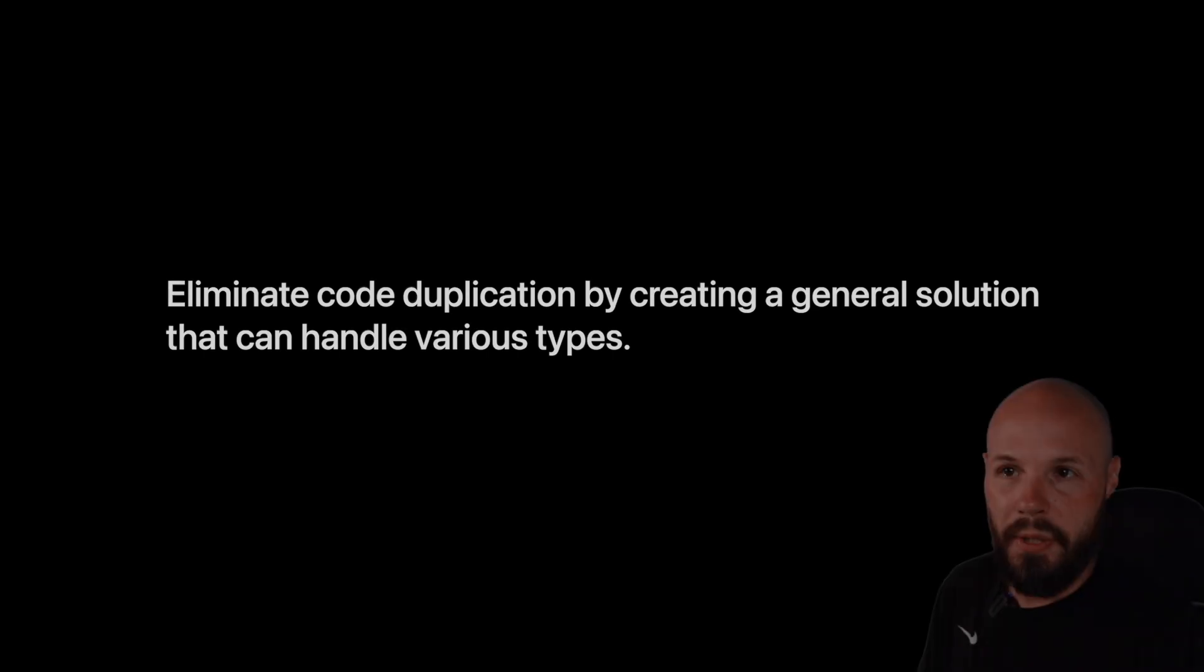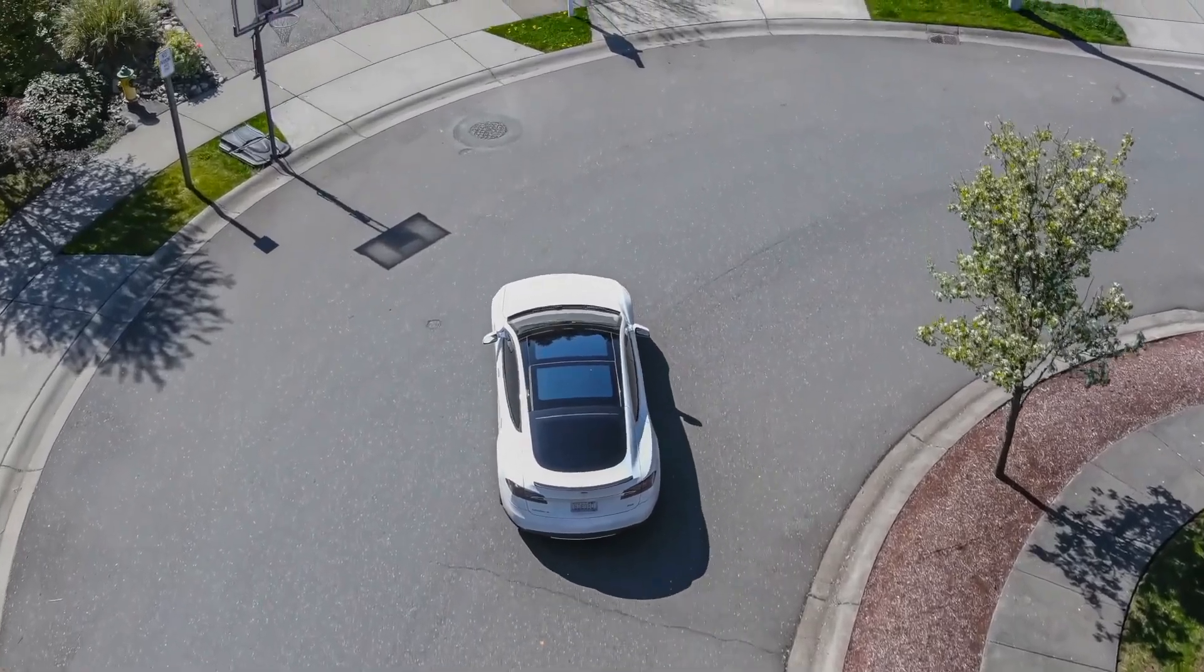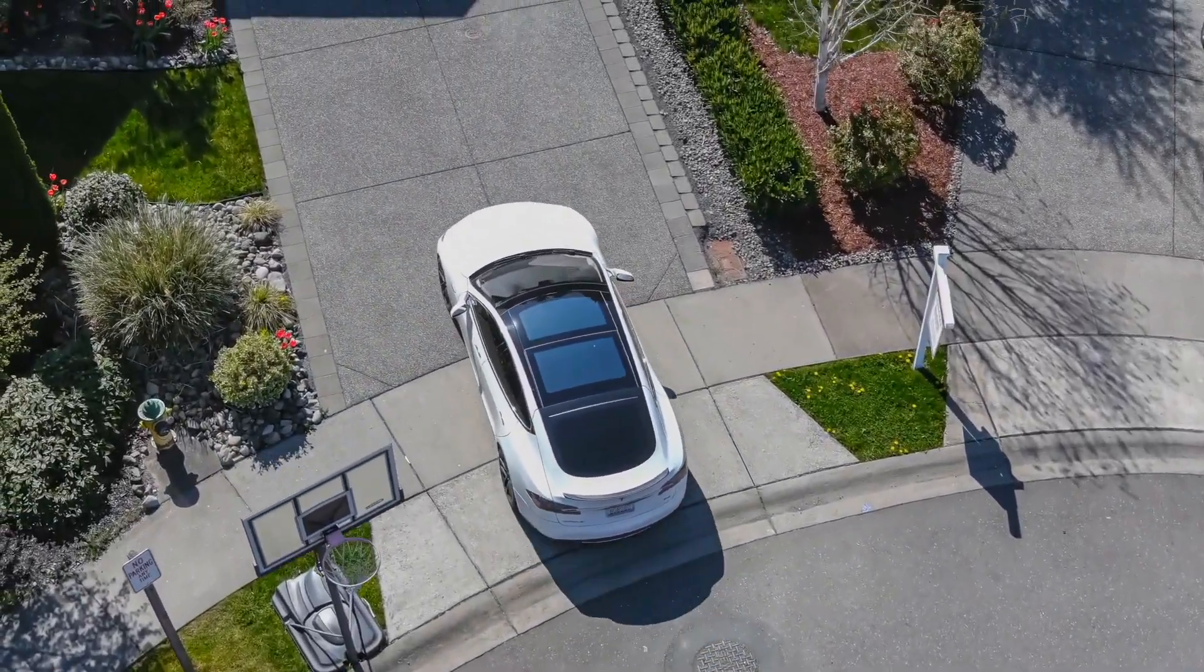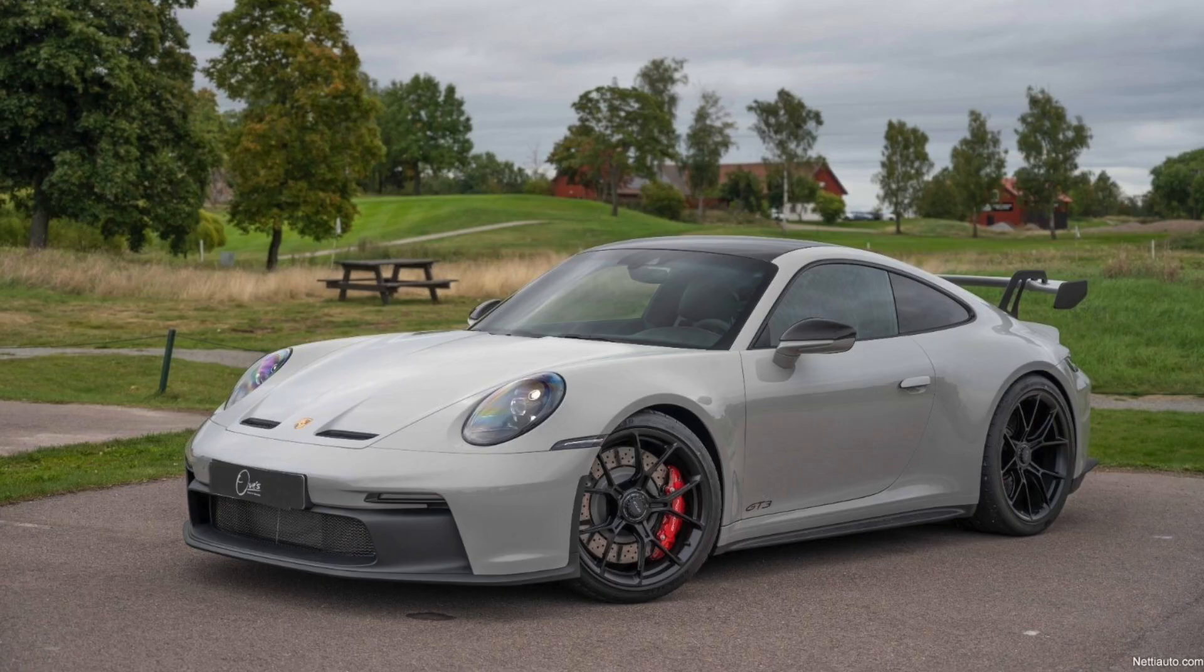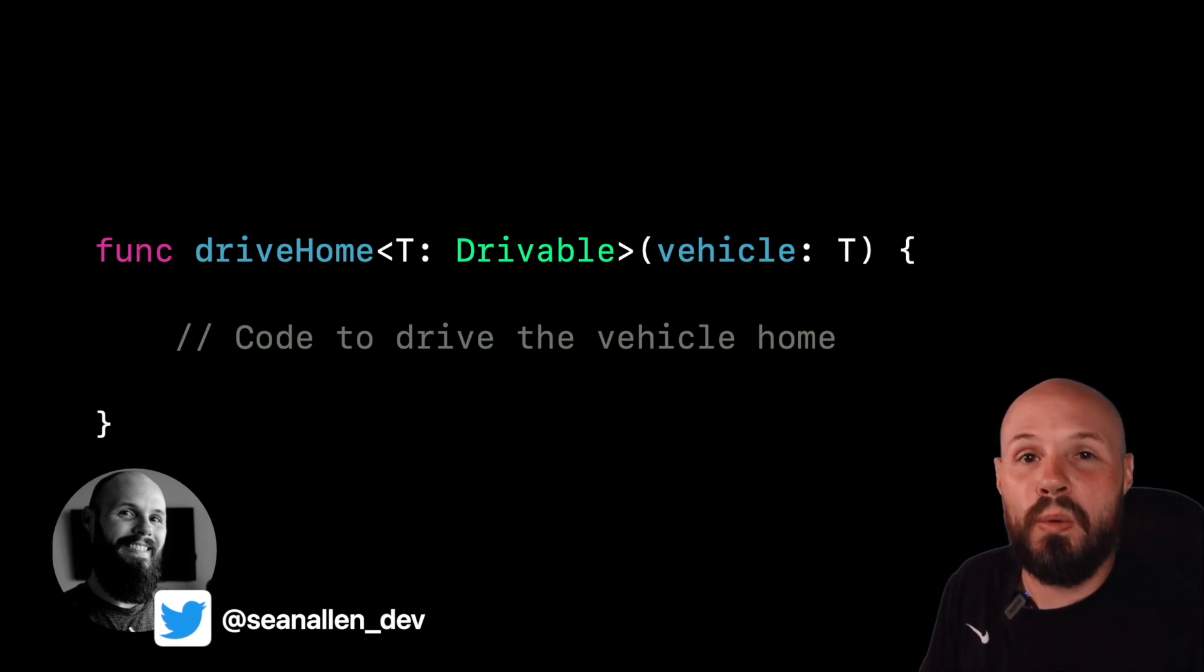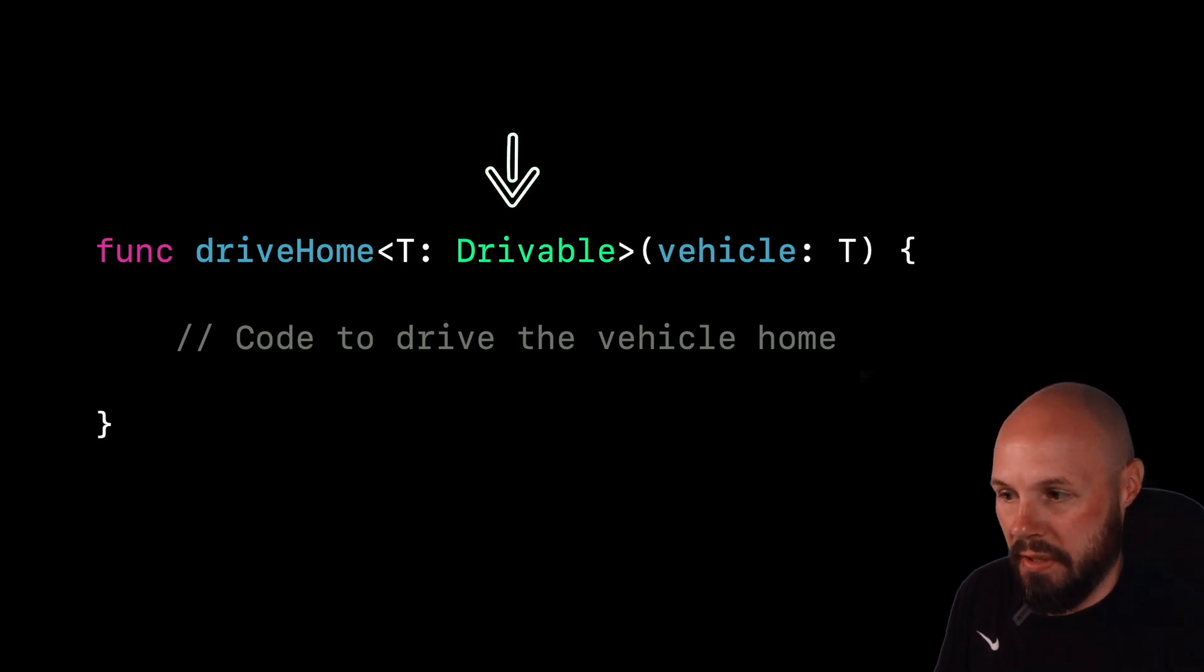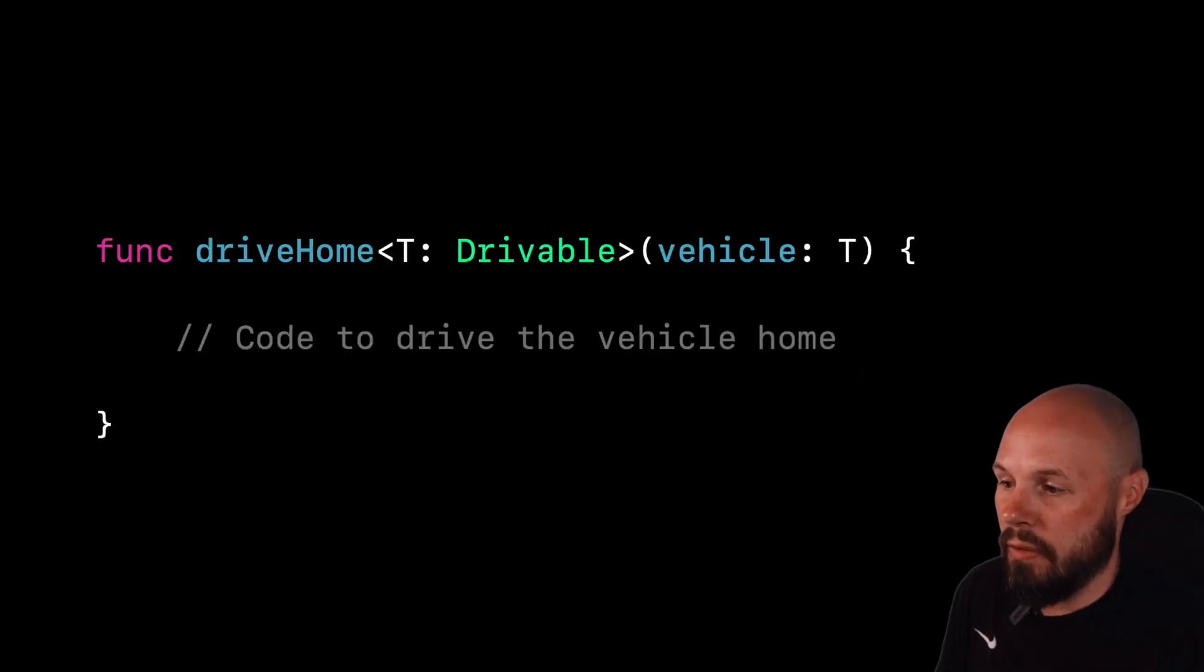Generics can eliminate code duplication by creating a general solution that can handle various types. Here's an abstract example to help illustrate the point. Let's say you have a function that can drive you home from work. This function will work no matter what the vehicle is, right? It doesn't care. It could be a motorcycle, a cybertruck, a Porsche 911 GT3. As long as it has a motor and wheels, the function will work. It doesn't care what type of vehicle it is. So you have the drive home function, and then you have the angle brackets with a T colon and drivable in the middle. So this is a protocol conformance or a constraint on the generic.